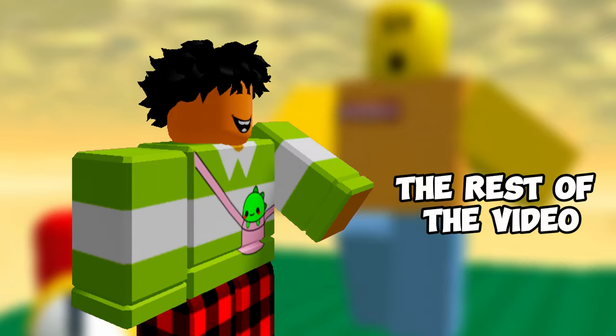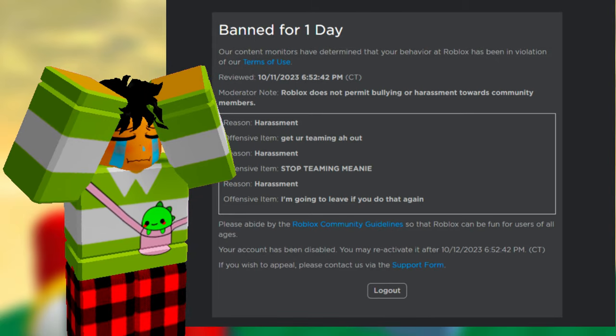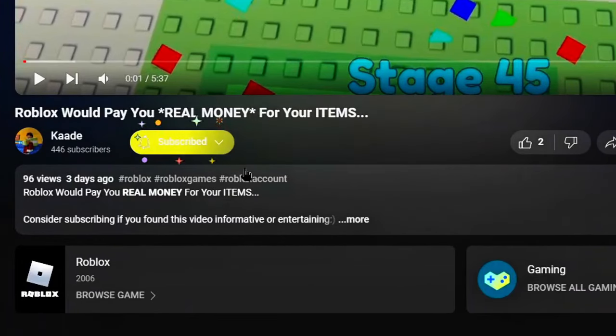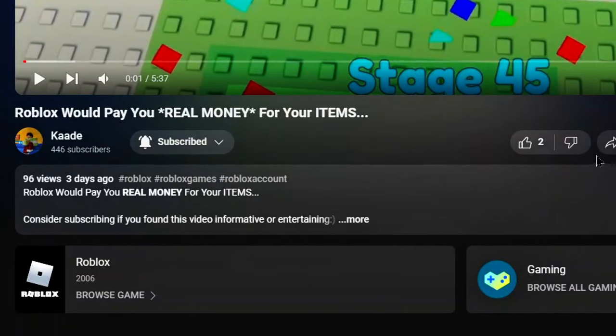And this is actually a part 2 of part 1, part 1 is going to be on the screen somewhere. But before that, the challenge for today is that if you don't want to get banned from Roblox, then smash that like button and maybe even click that subscribe button, why not?